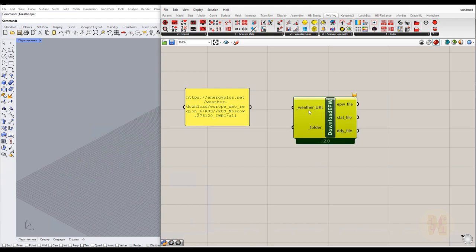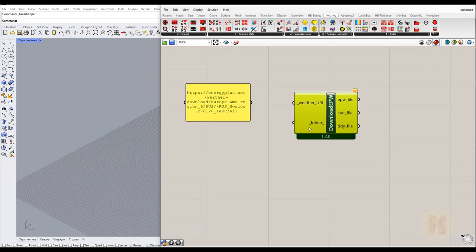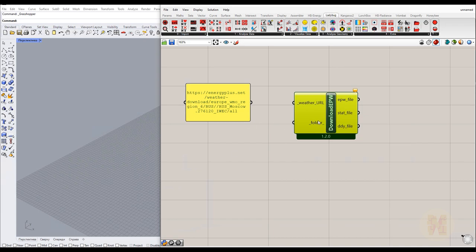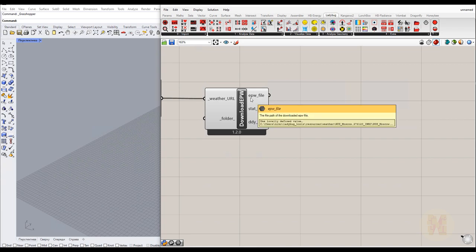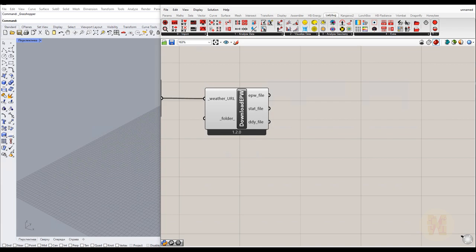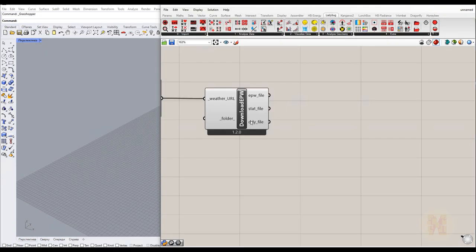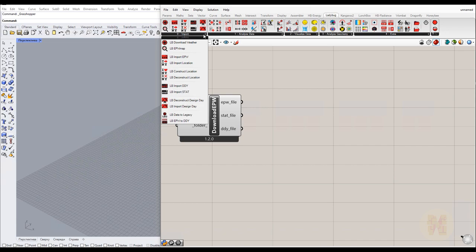Now we need Ladybug to use this data. Go to Ladybug and find 'Ladybug Download Weather' and place it. You'll see inputs: 'weather URL' — that's the website link we copied — and 'folder' for local data if you've already downloaded it to your PC. Connect the URL panel to the weather URL input. As you can see it's now working, and it sorts file types like EPW. You can also see the EPW data, start date, end date — the plugin automatically sorts all of this data.